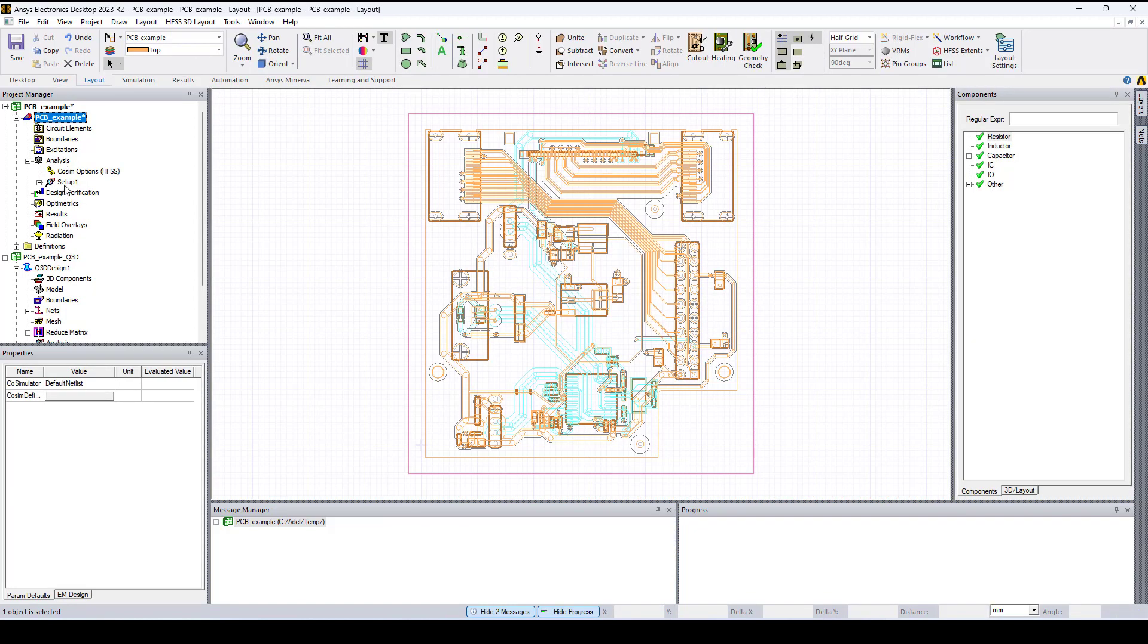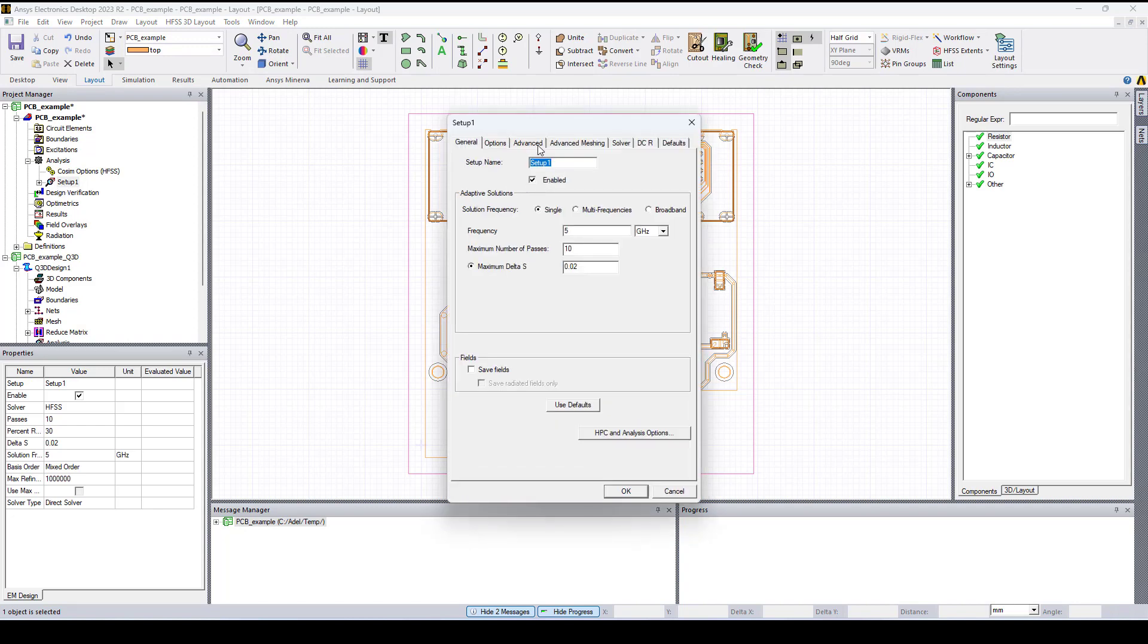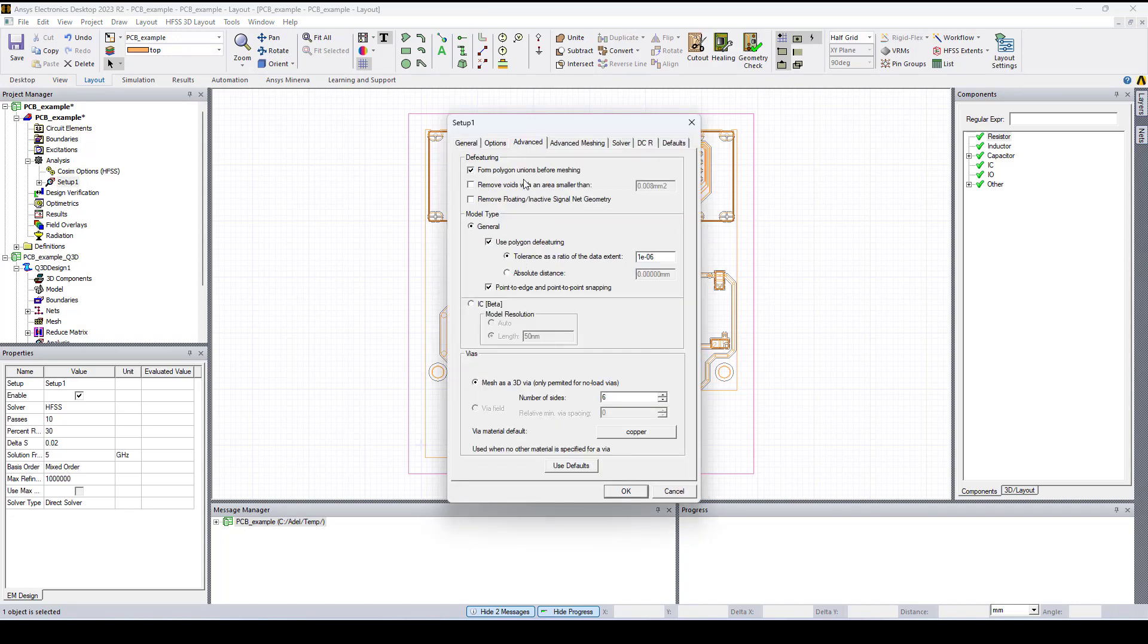Double click on setup one, select the Advanced tab and here you can see the number of sites. So you can modify it, then you click OK and export it again to Q3D.